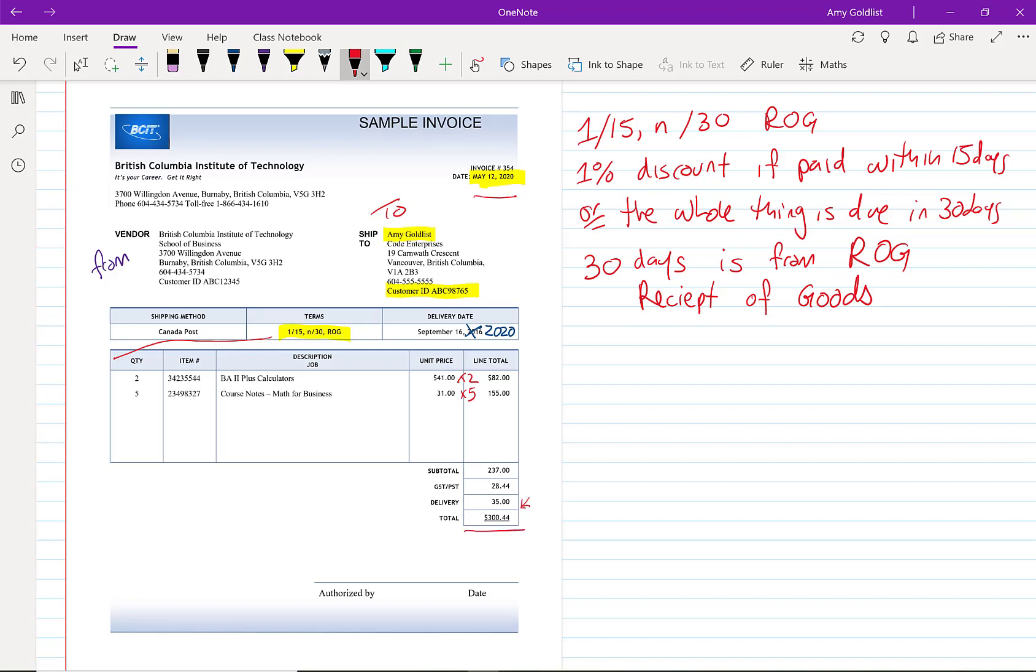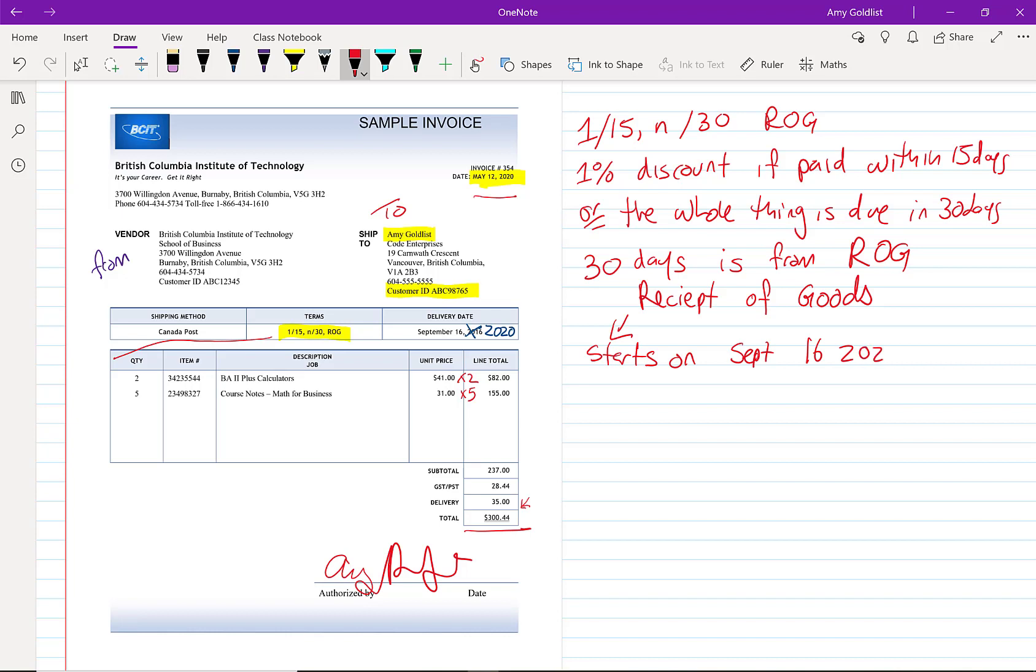Authorized by and date—I could sign this one myself even though it's shipped to me. The important thing is this starts on September 16th, 2020, so it's due on October 16th, 2020, 30 days later.